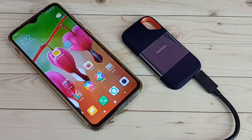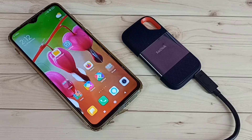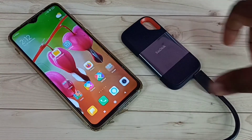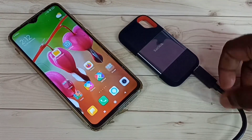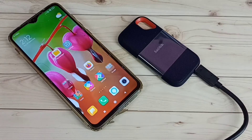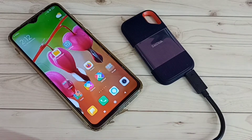Hi friends, this video shows how to connect a SanDisk SSD storage to a Redmi Android mobile phone. This is a SanDisk SSD — a 1TB SSD — and I am going to connect this SSD to this Redmi phone.